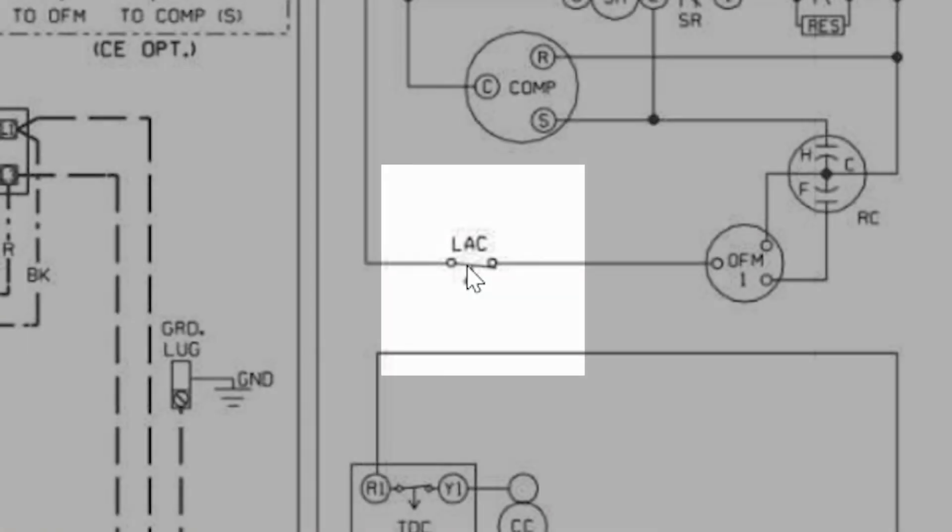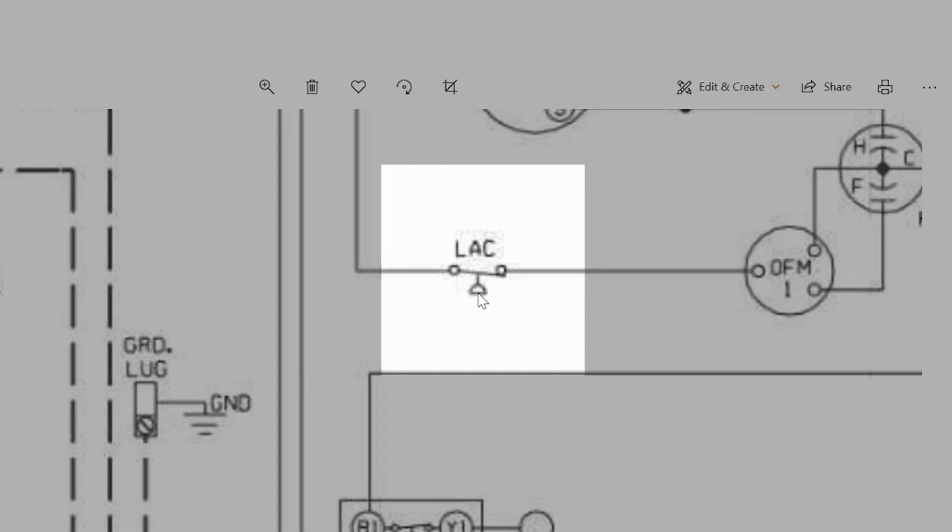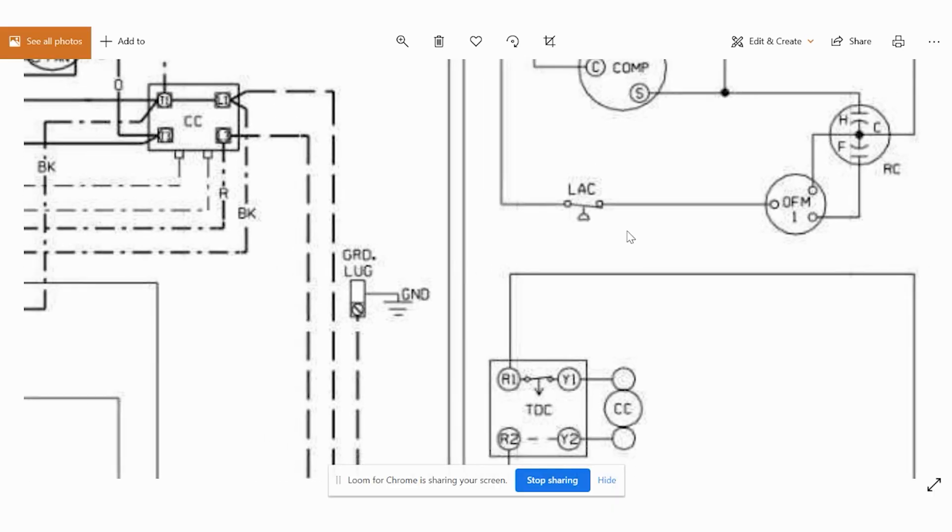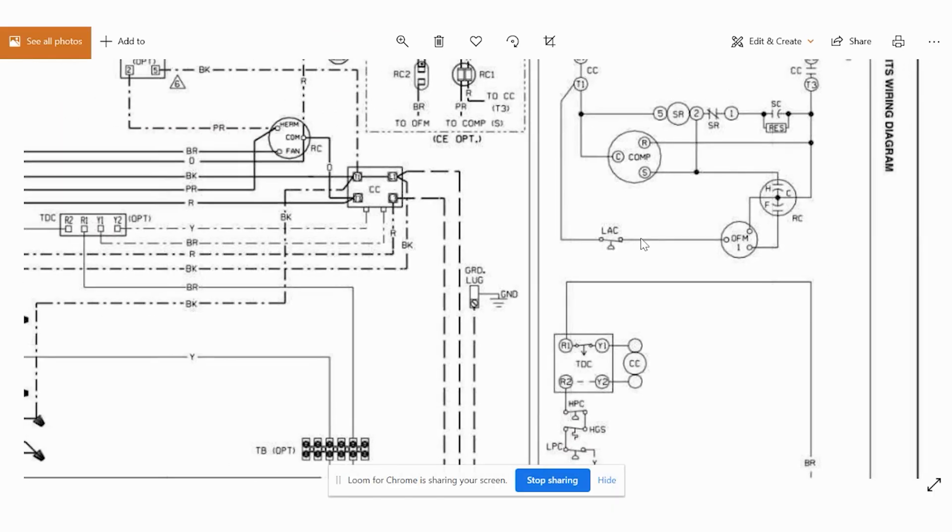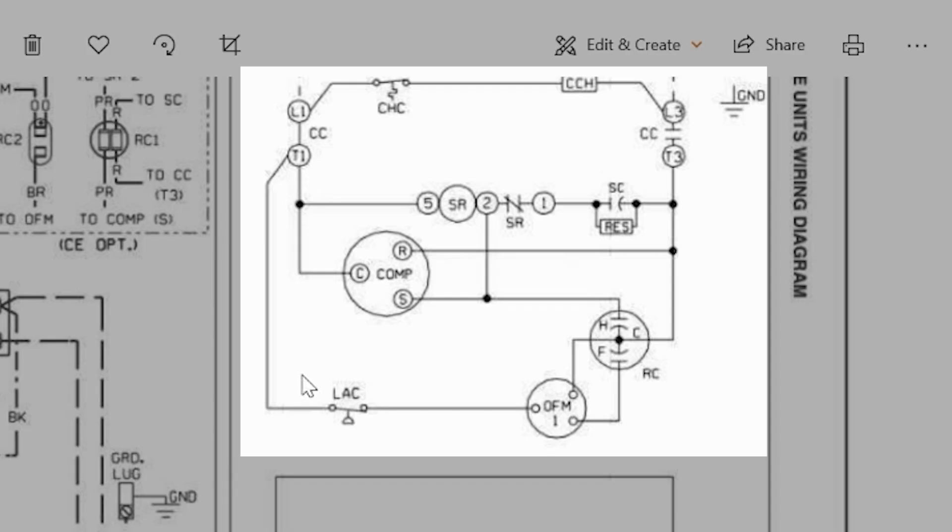Once again, here it says LAC. We can see that this is a single pole, single throw, open on fall pressure switch. This symbol means a pressure switch. If this pressure drops, then it's going to open the circuit. And let's look at what it's going to open the circuit to. We can see it's going to break the circuit to our common on our outdoor fan motor.